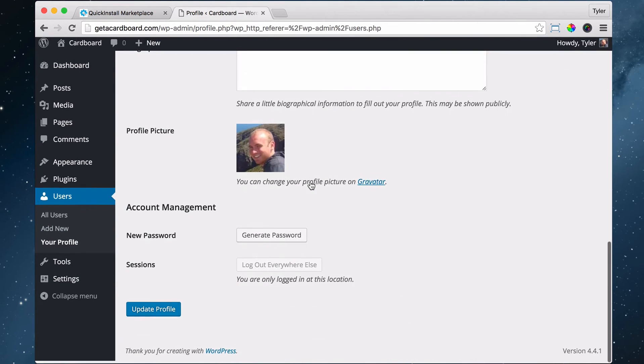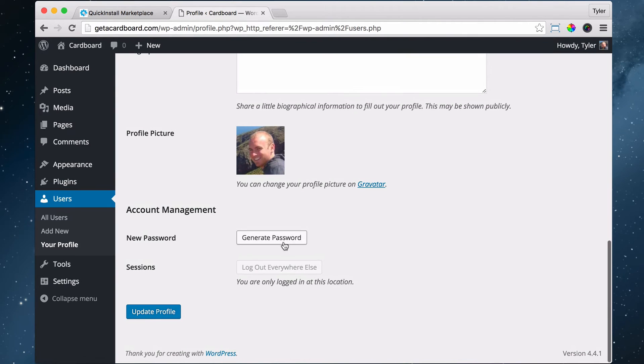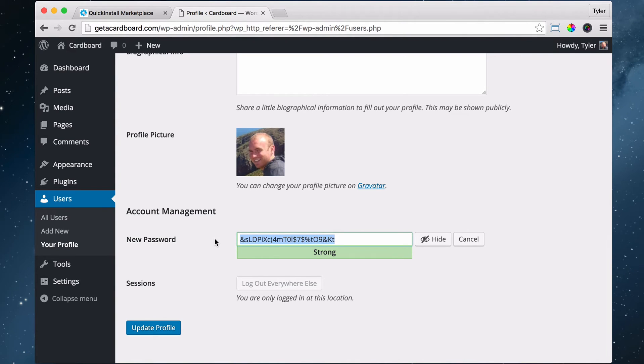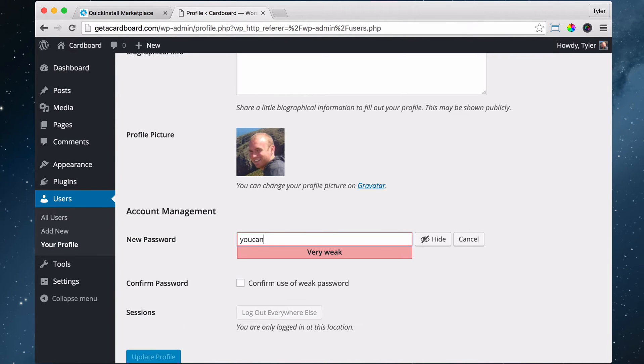And scroll down, and press Generate Password. Now, we can use this. It's a very good and strong password, or you can do something else.